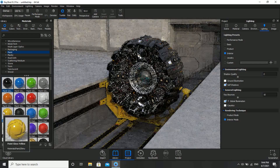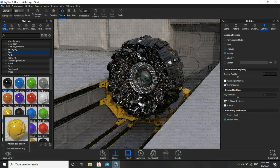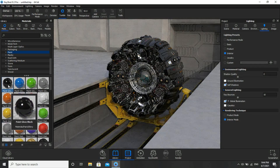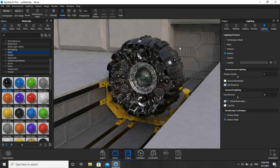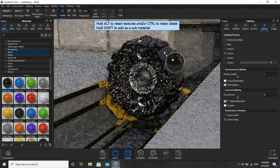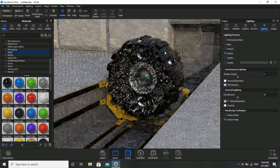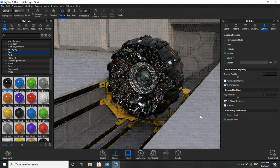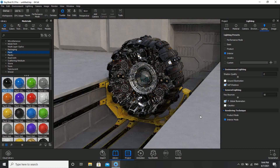Yeah. I'll see whether this glossy black looks better on this outer part. It looks awesome — brand new stuff.